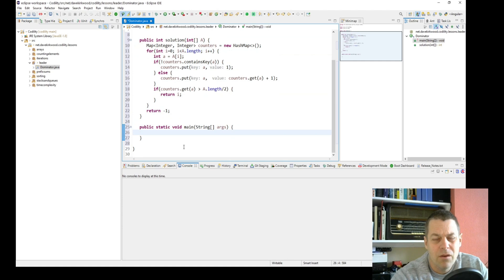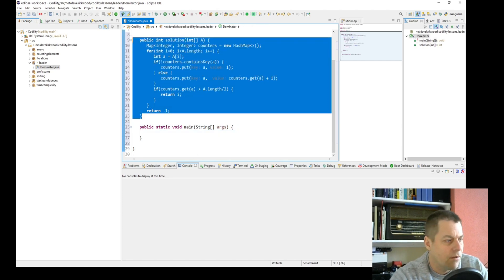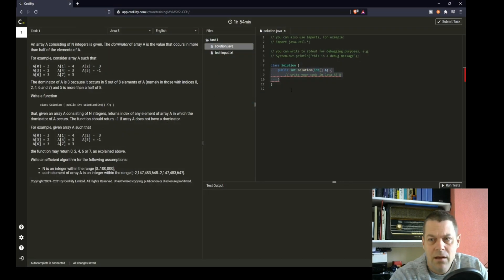I'm not even going to put the test method here. I'll just test it directly in Codility.